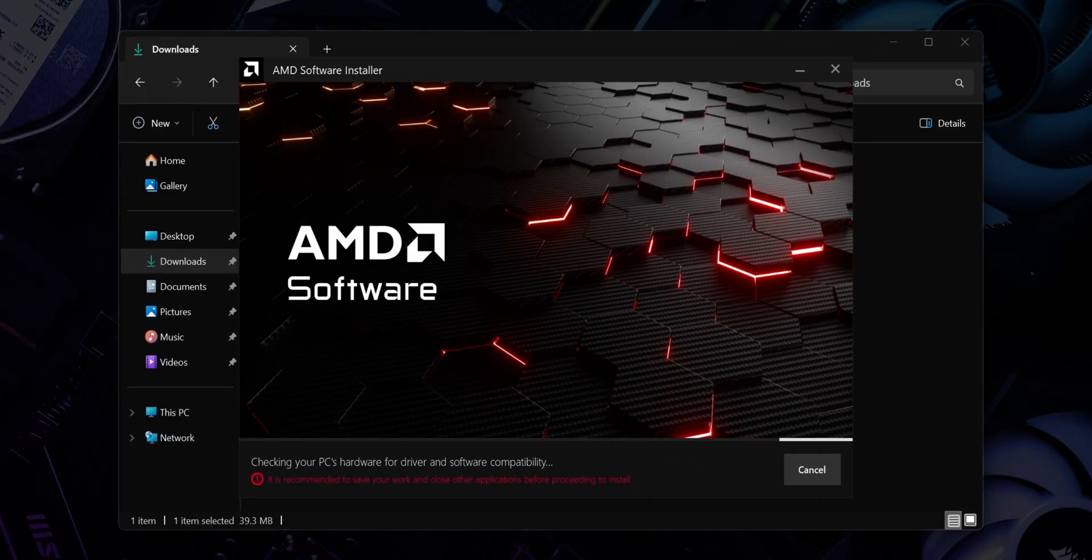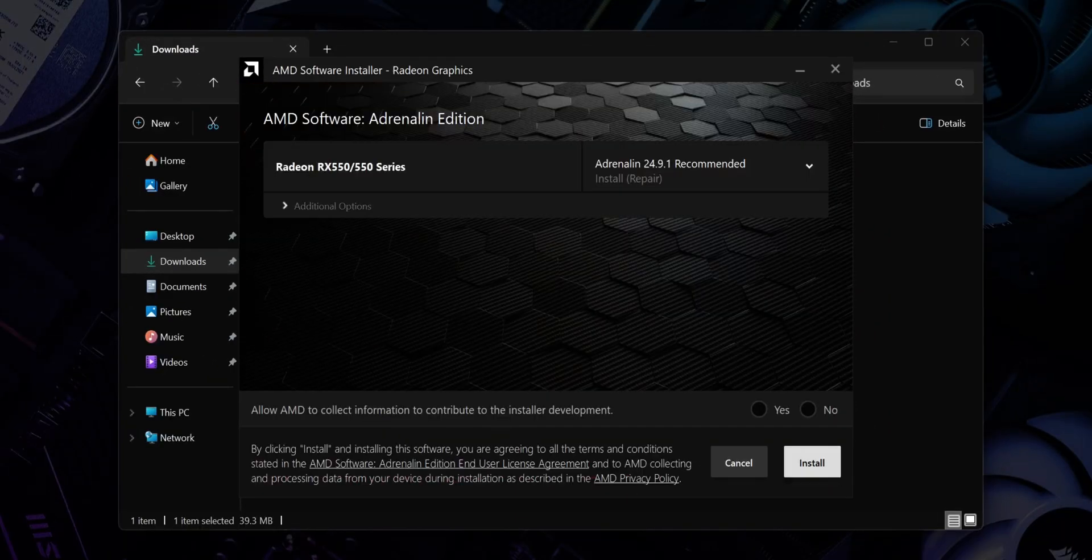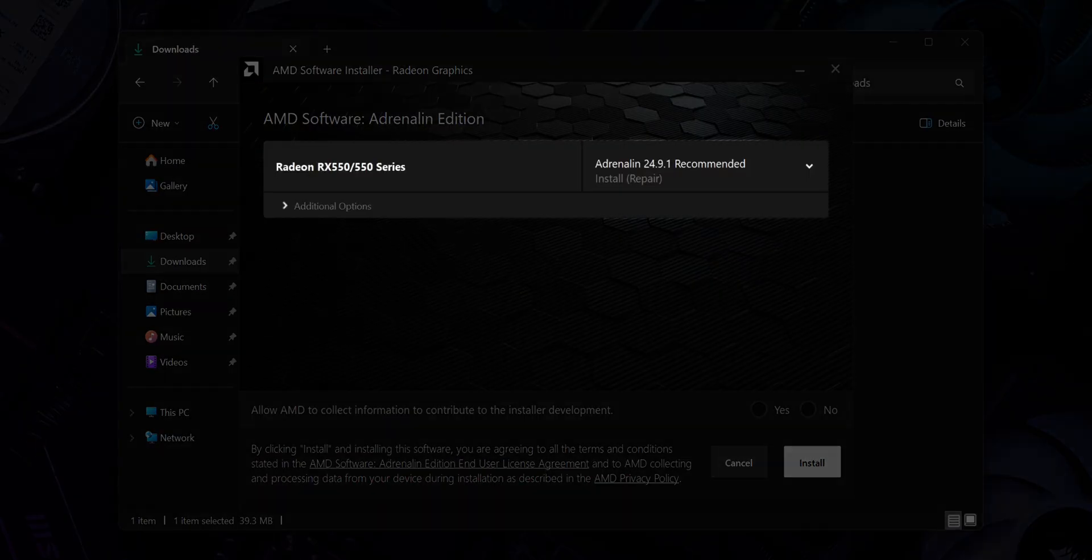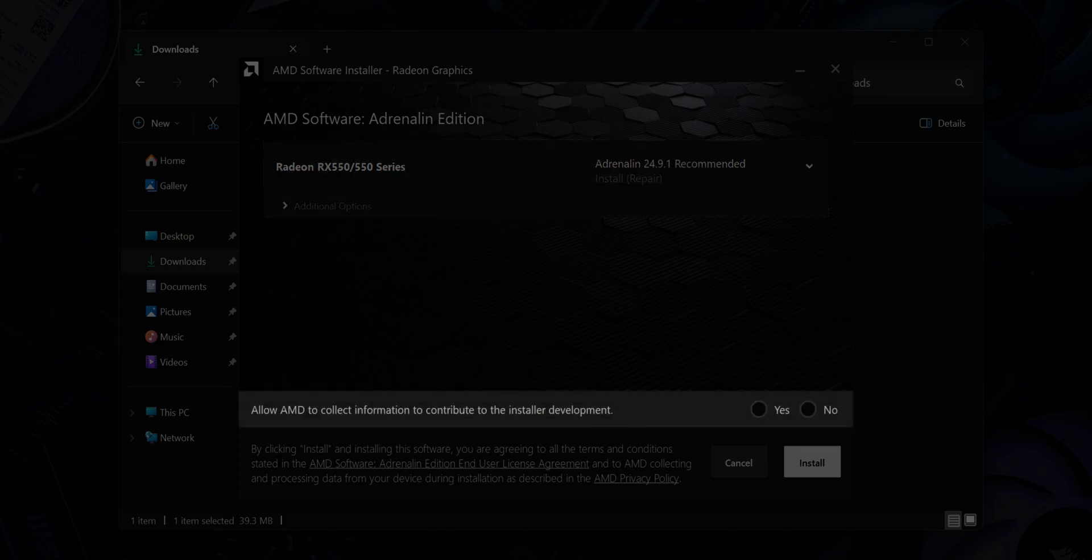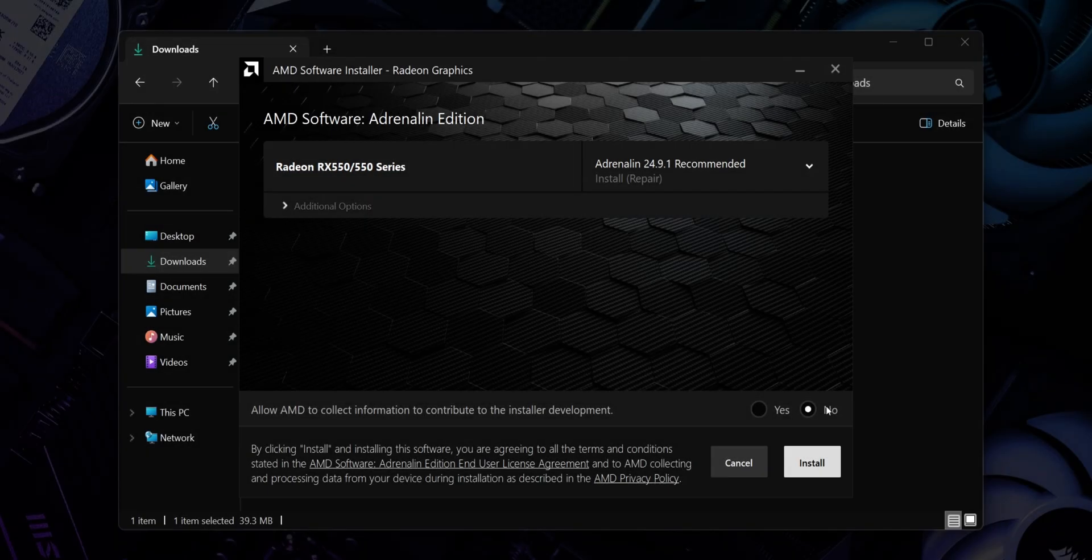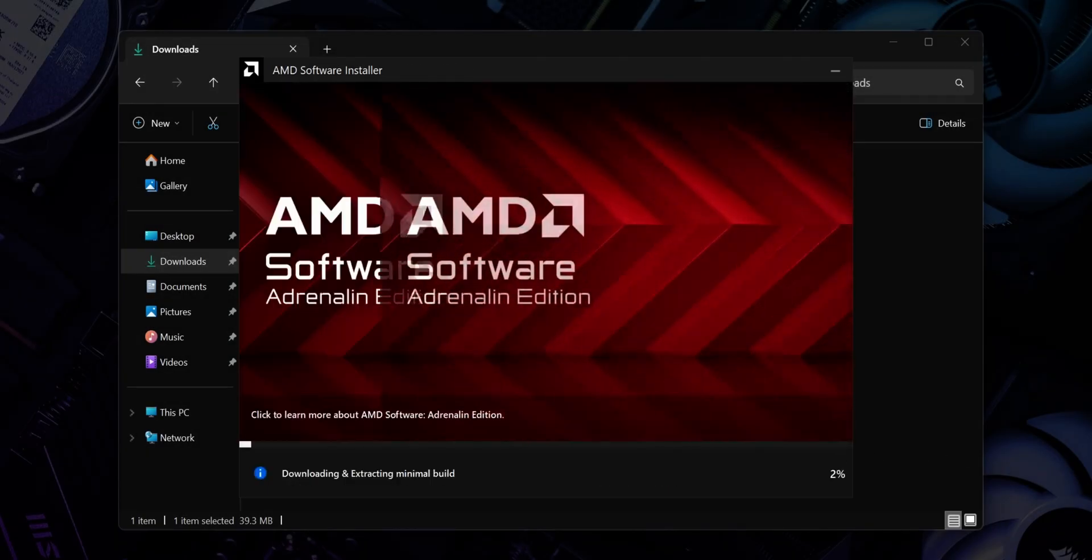Now the AMD Software Installer window will appear and it should automatically detect your AMD graphics card. Select whether you'd like AMD to collect information—it doesn't really matter either way—and then click Next.